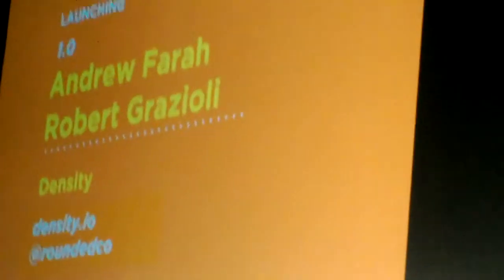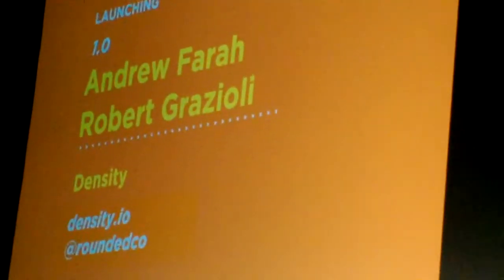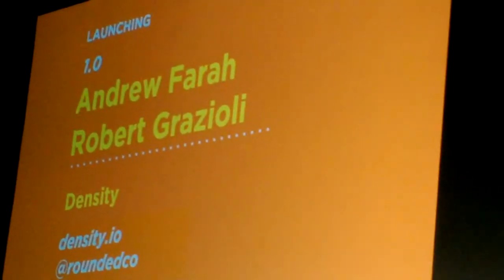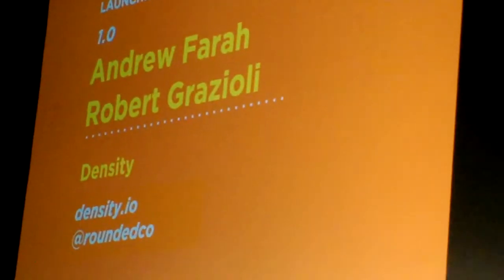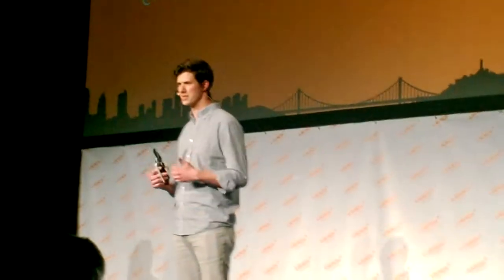The more it listens, the better the data becomes. It does this by listening to your smartphone's Wi-Fi device or MAC address. It's anonymous — it doesn't know that it's you or me. It just knows that a unique individual is there.